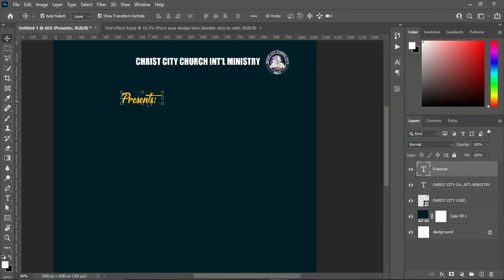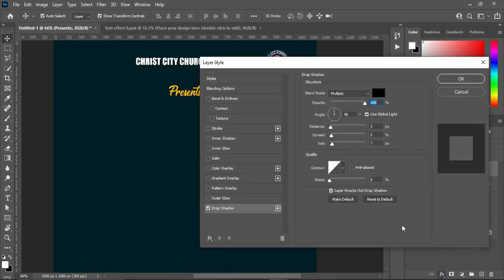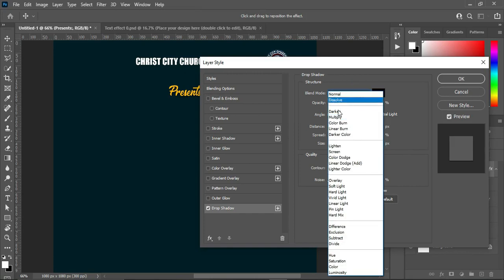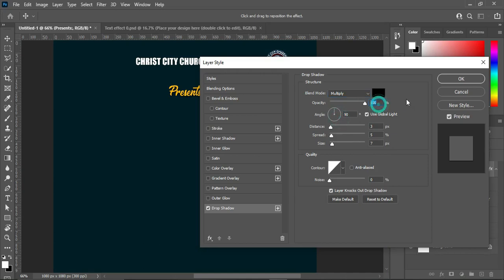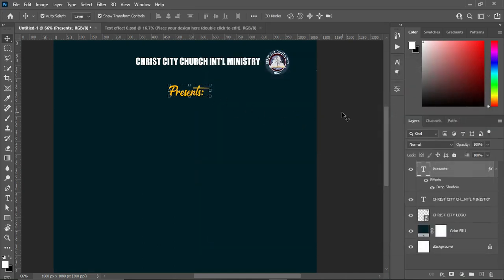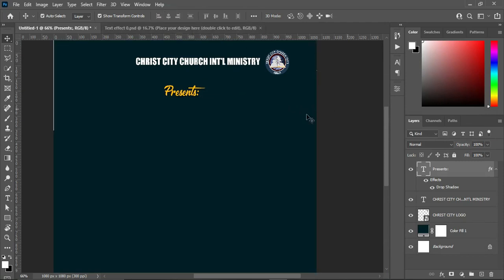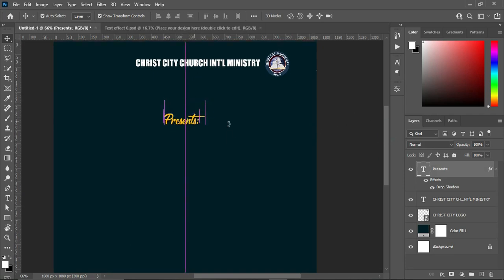This is the color I'm going to use on this text. After this, I'm going to apply text inference — the distance, the spread, and the size. Take note of this setting: my blending mode is Multiply and the opacity is 100 percent. Then apply vertical alignment and Ctrl+D to deselect, then position your text.